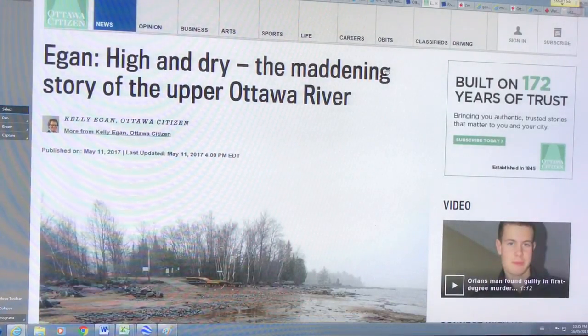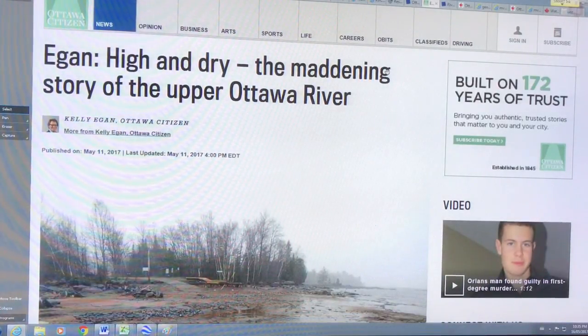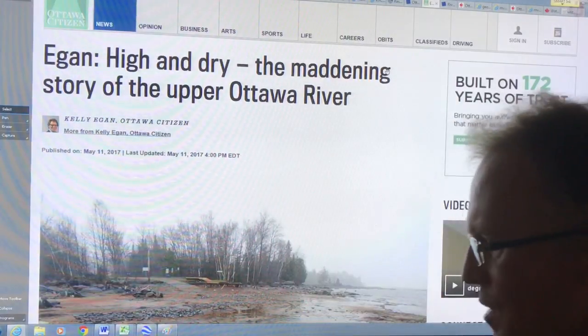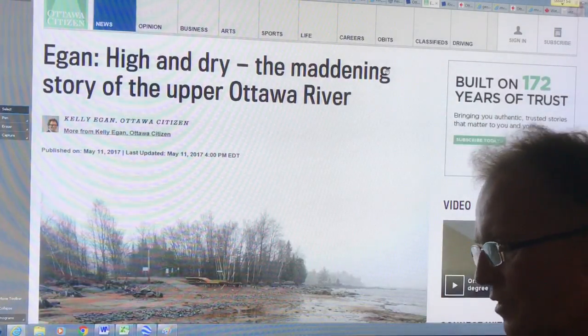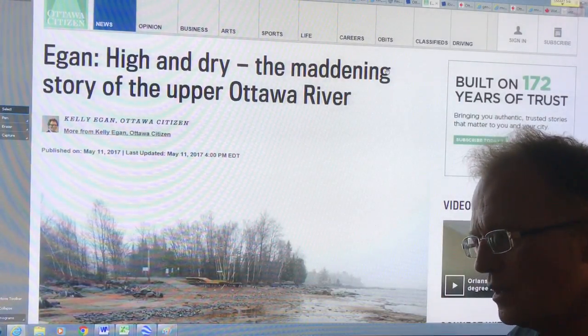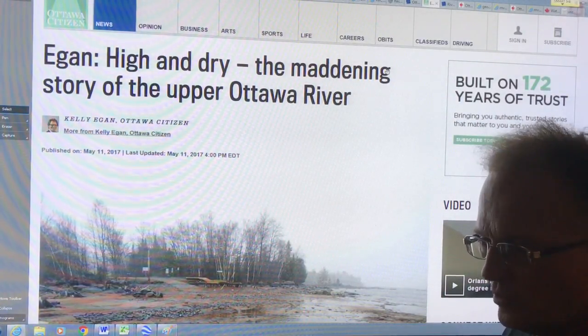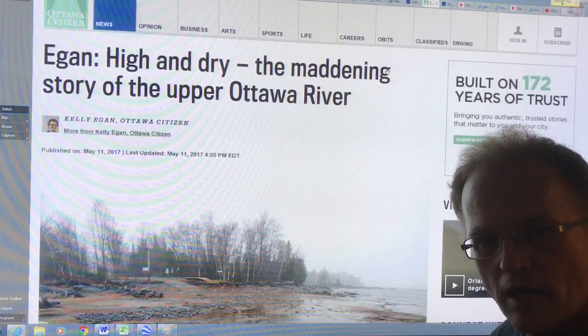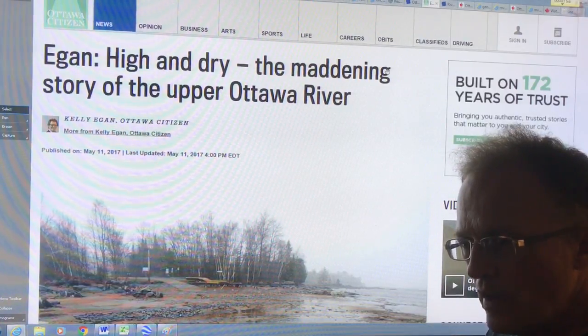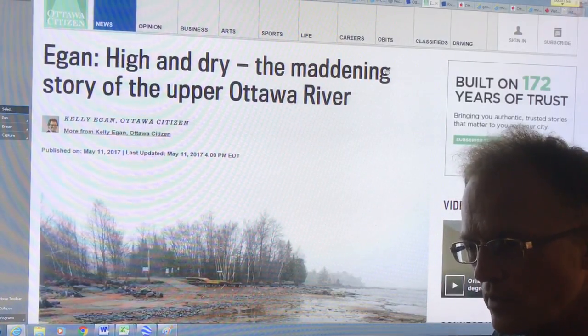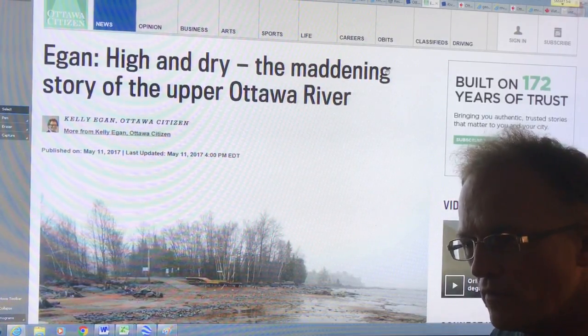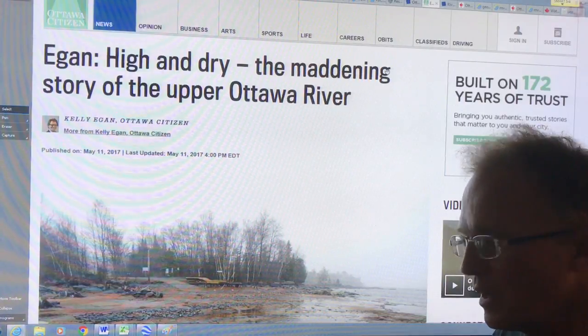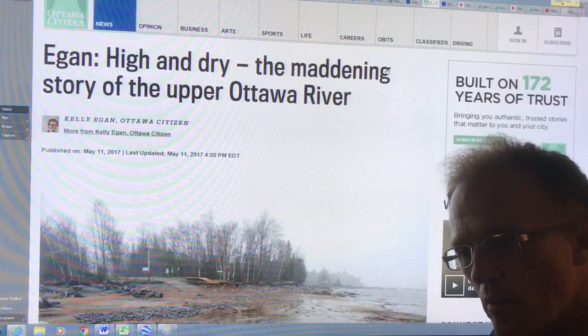So the big question with the Ottawa River flooding disaster is how much of this disaster is just an act of God, how much can be attributed just to factors beyond our control, and how much of the disaster is a result of human response control of water levels from the northern dams.